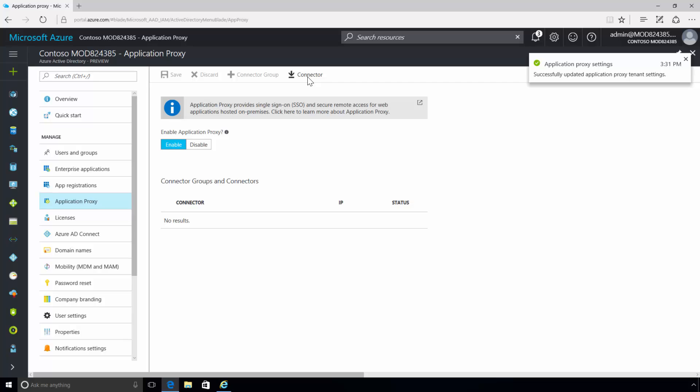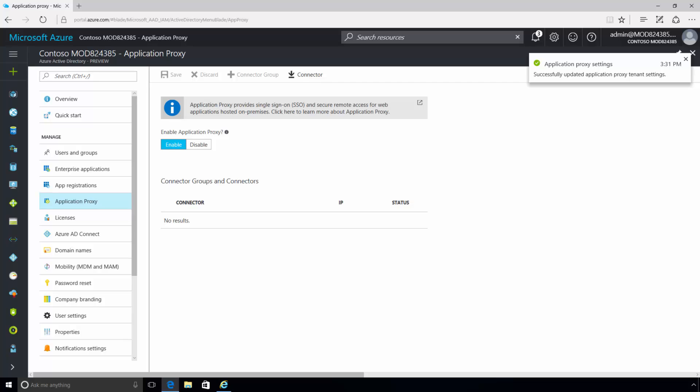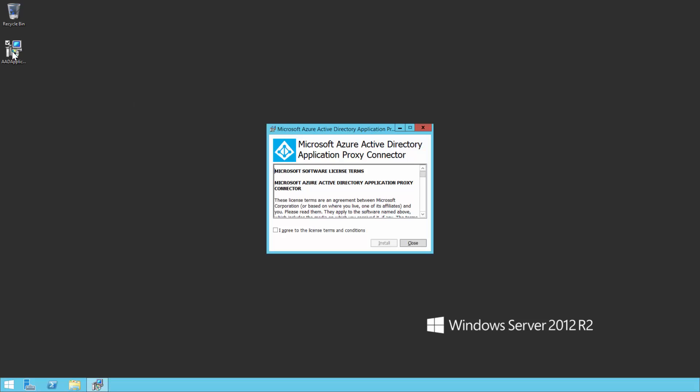Now that the necessary feature set has been enabled, let's jump into the App Server to install and register the connector. The installation of the AAD Application Proxy connector is fairly straightforward. It's like installing any other program on your PC.